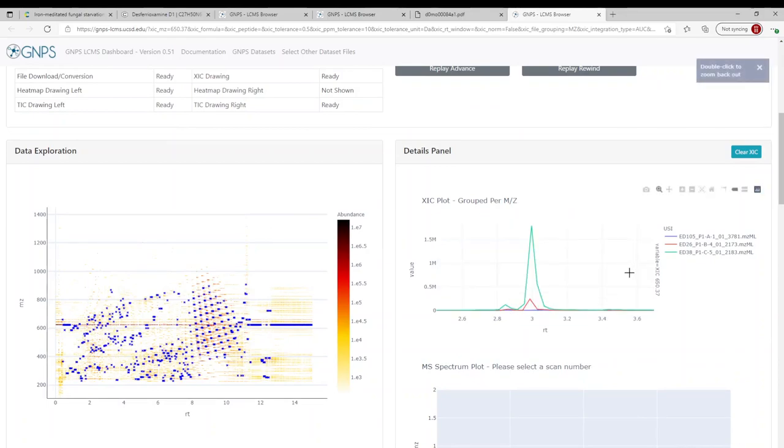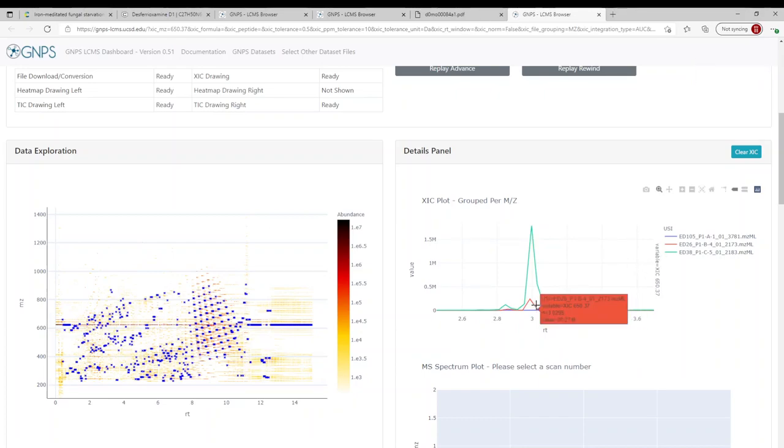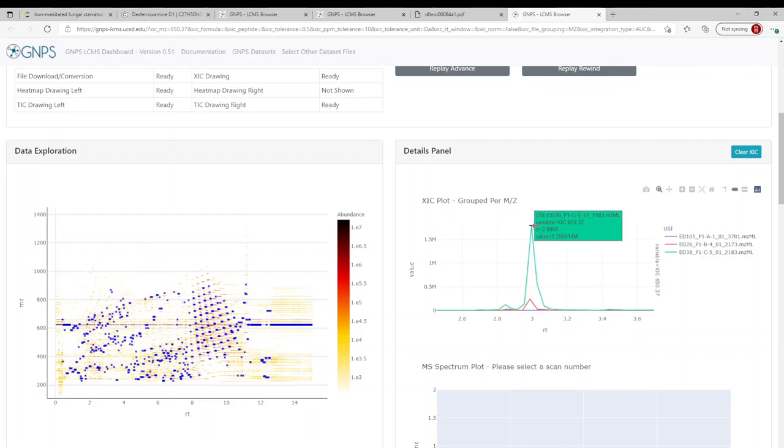we can very clearly see that it is only produced in co-culture conditions, and it's potentially produced significantly greater in the co-culture with Botrytis cinerea.